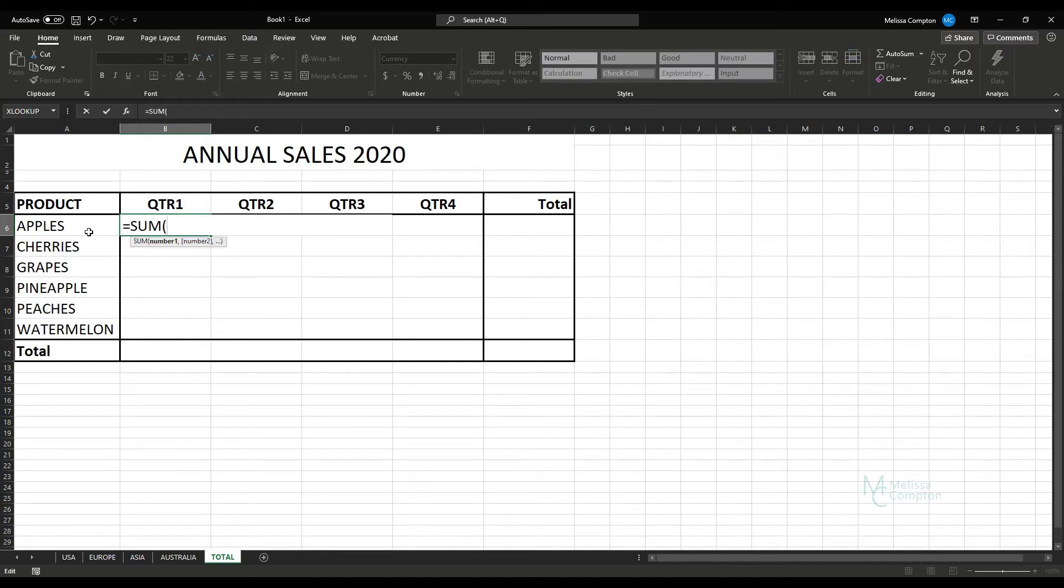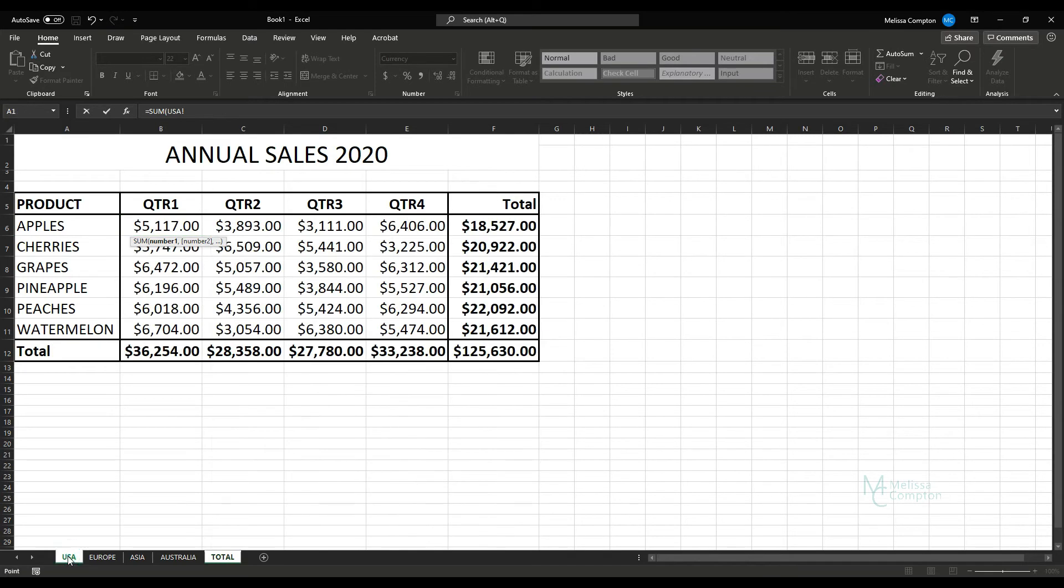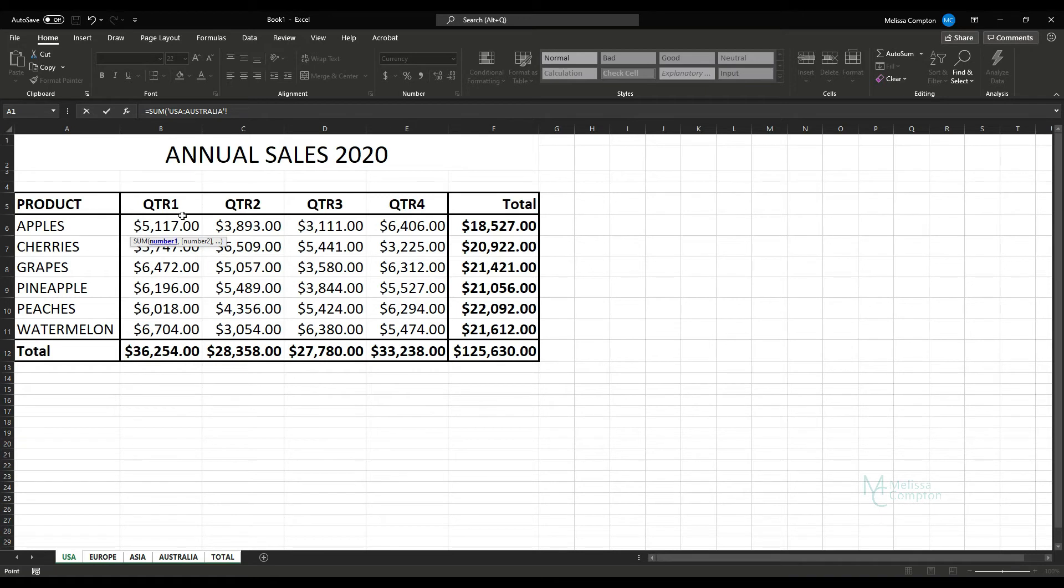But we're going to click on the USA tab. We're going to hold our Shift key and we're going to come over to Australia. Now don't let go of your Shift key yet because there's one more thing we have to do.